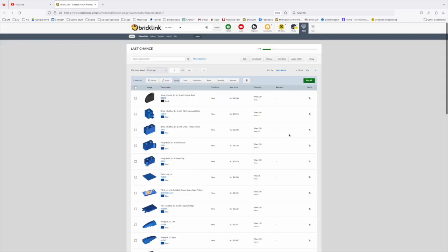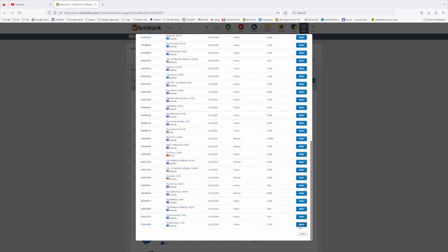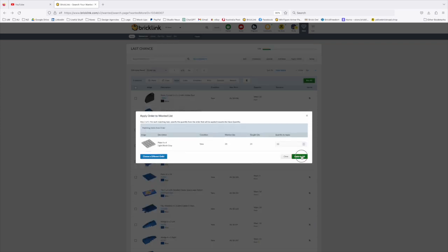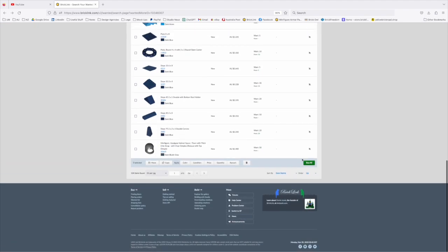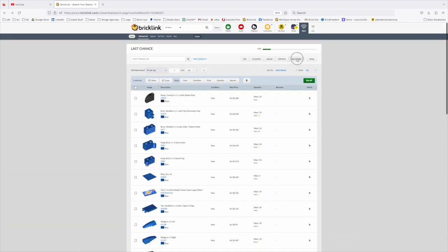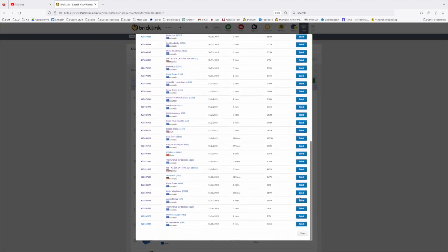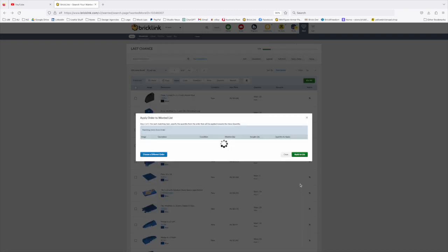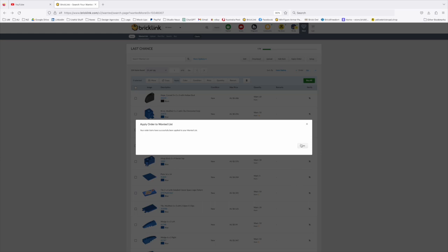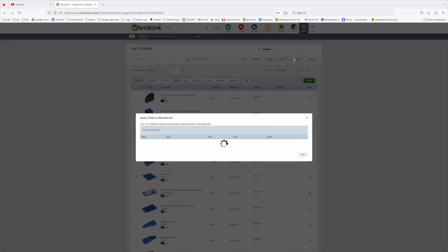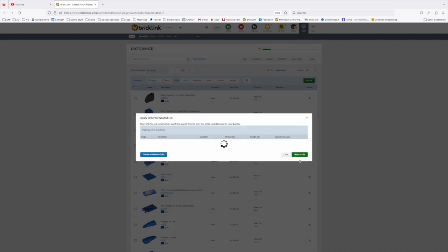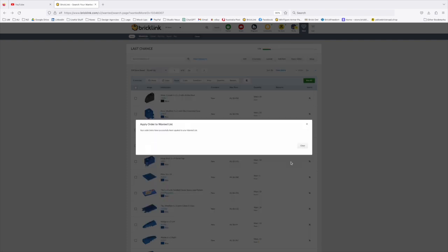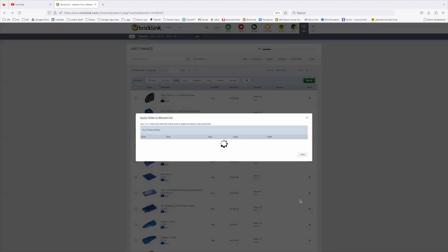So the benefit of this is that next time you come back to buy some of the parts from this list, you won't be duplicating. As I have done in the past, you end up with 400 1x6 dark bluish grey bricks when actually you only wanted 50 because you didn't manage your list properly. So a word to the wise, it's good to keep on top of these things because otherwise you'll end up with absolute chaos.